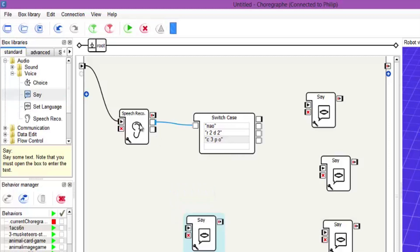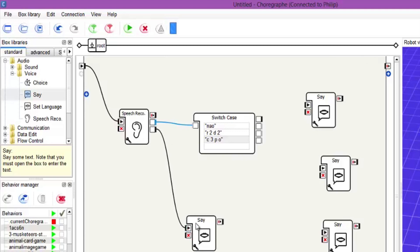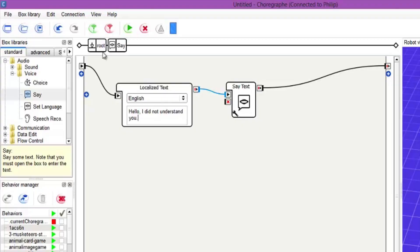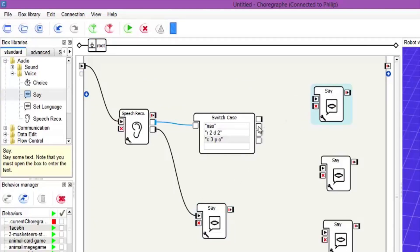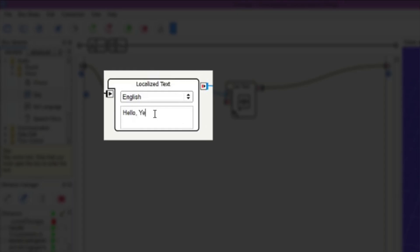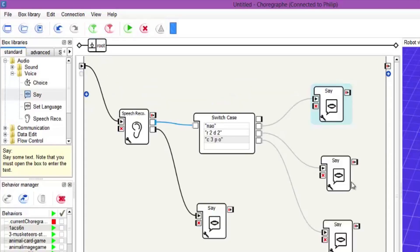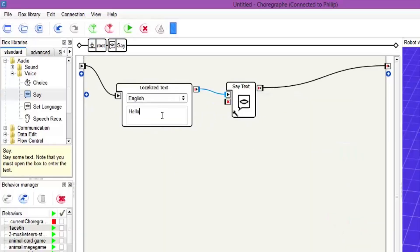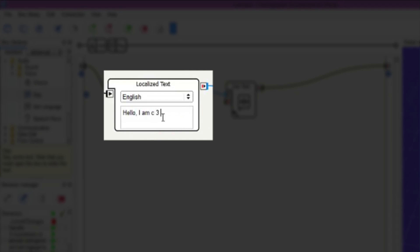So we'll start with that one. If you say a word to NAO and he doesn't recognise it, then it will go through this little box. So we'll bring it down here and in this one we're going to say 'Hello, I did not understand you.' Then we go up and connect each one of the say boxes with the corresponding word — NAO, R2D2, and C3PO. In the first one, say 'Yes, I am NAO.' The next one: 'Hello, yes I am R2D2.' And the next one: 'Hello, I am C3PO.'